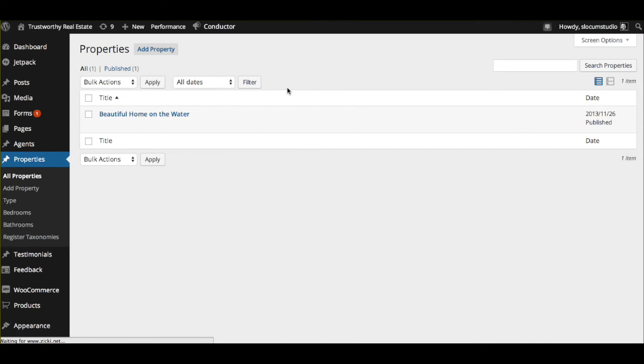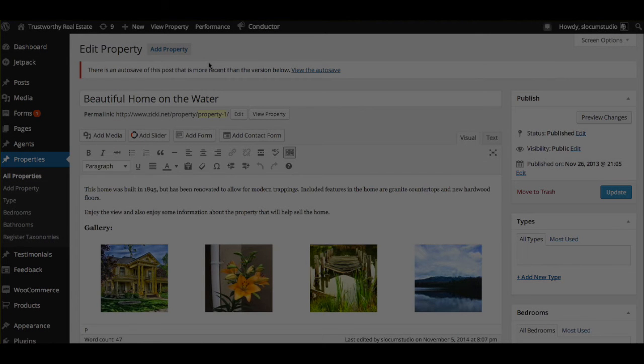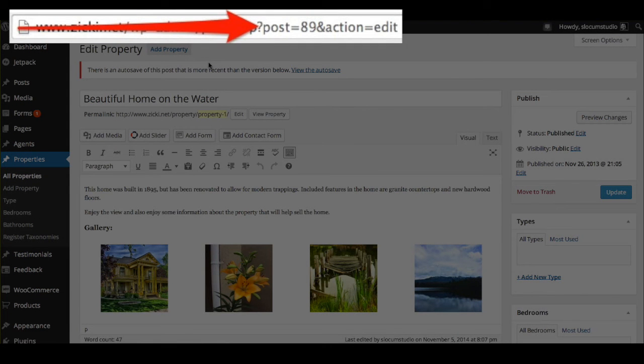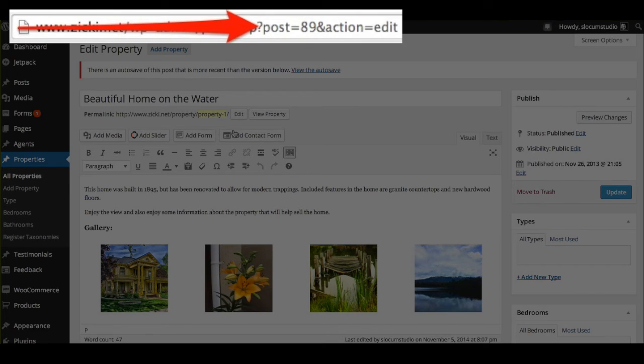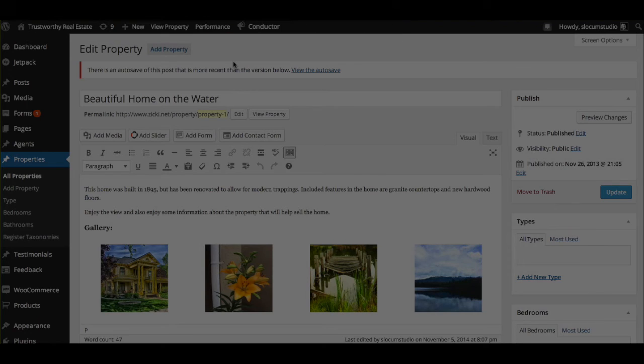Setting a featured property is very simple. If I'm looking at a property, we'll notice a post number on here. This post right here, this post ID is 89. And you can find the post ID in the URL. So when you're editing the property, you'll be able to see that post number.